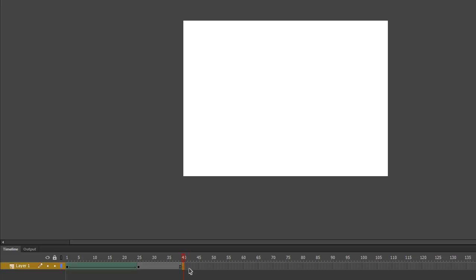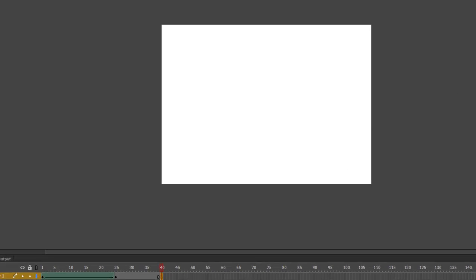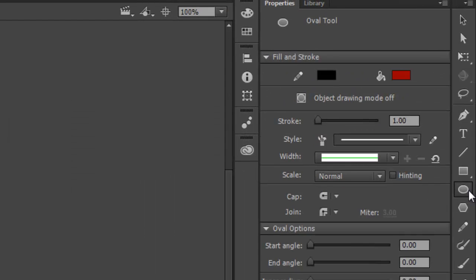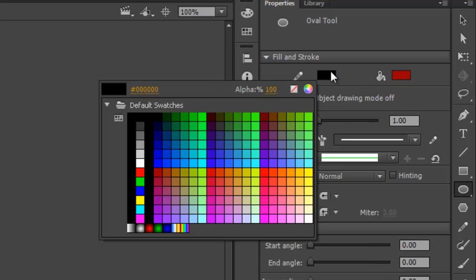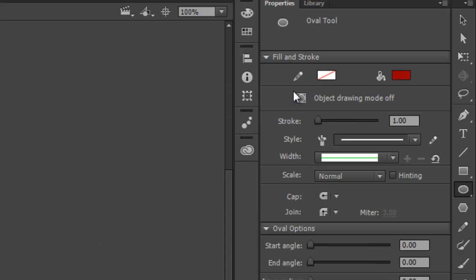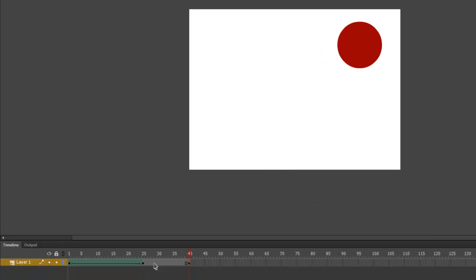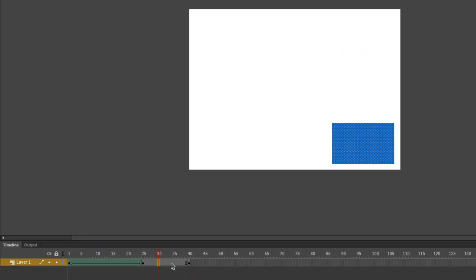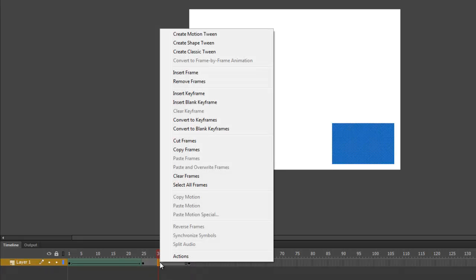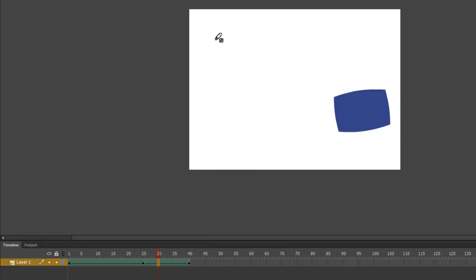I'm going to go to the toolbar and choose the Oval tool. Let's actually turn off our stroke. I'll click on that and just click the little red slash, and that will turn off the stroke. And then I'm going to draw a red circle in the top right corner. I want another smooth transition, so I'm going to click on an area between these two keyframes, right-click actually, and choose Create Shape Tween again.